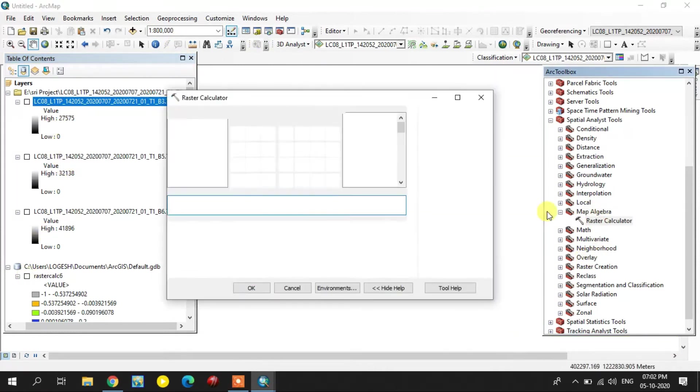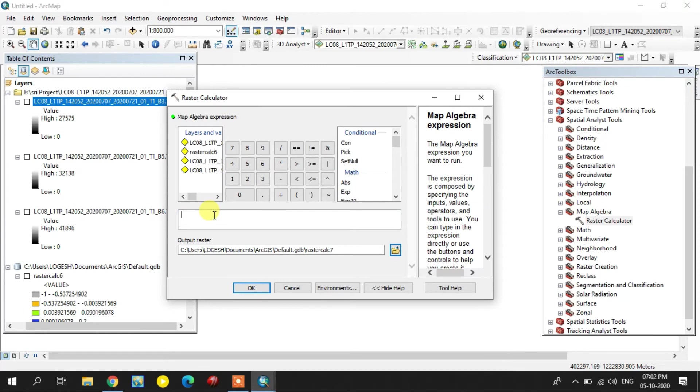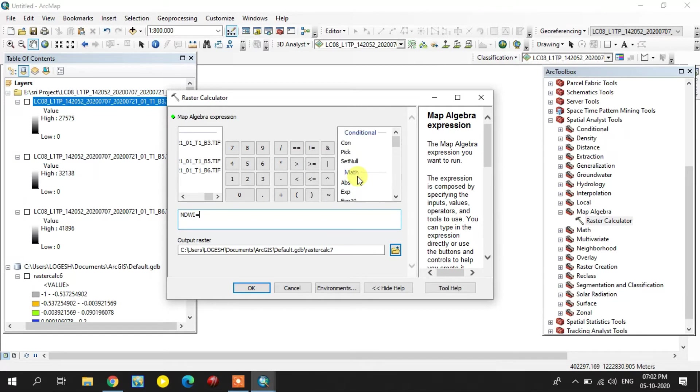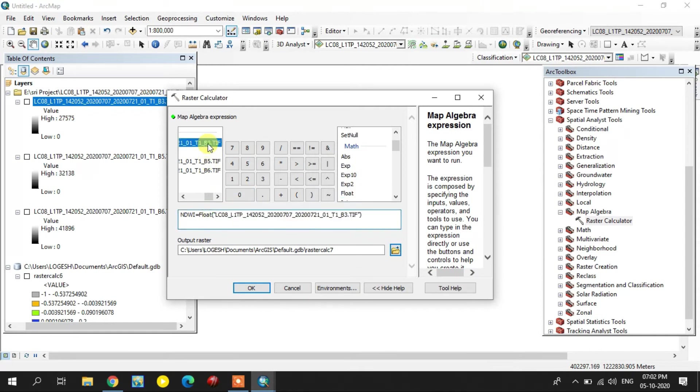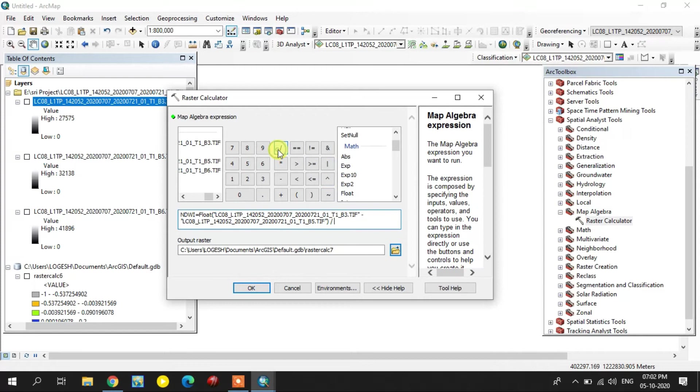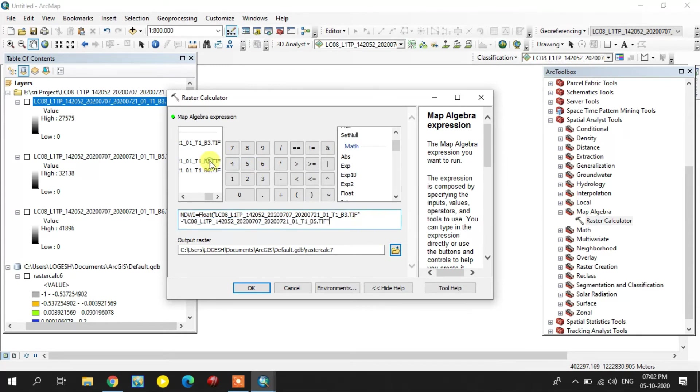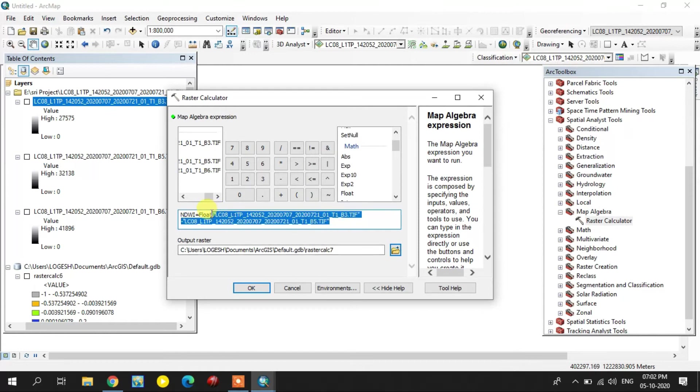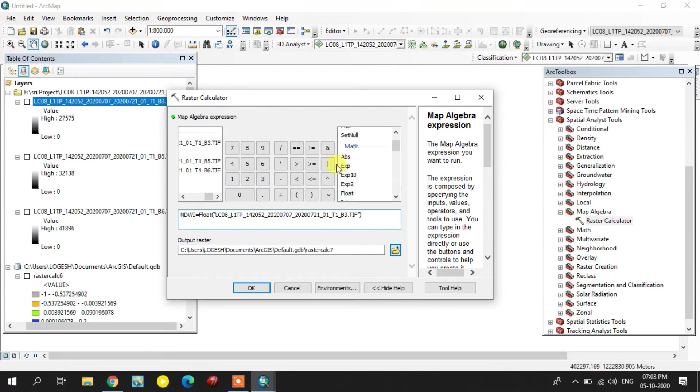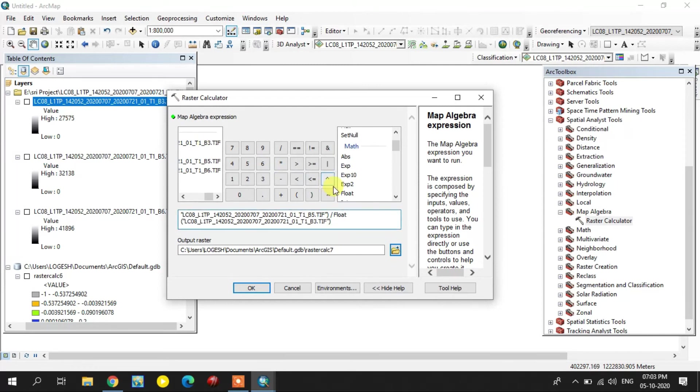NDWI formula, again float. Green minus near infrared, divided by... Again you select the float, green plus near infrared.